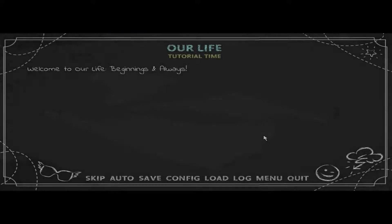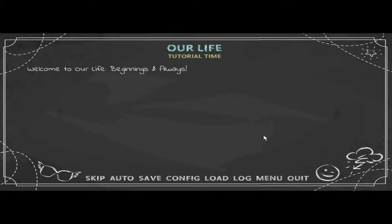Hi guys, Sarah the Triceratops here, and welcome back for our random game. Today we are playing the game 'Our Life' — it is free to play on Steam. Let's check it out!